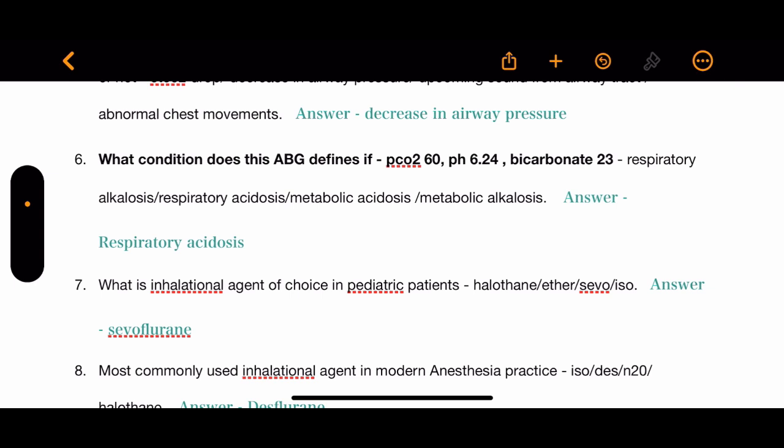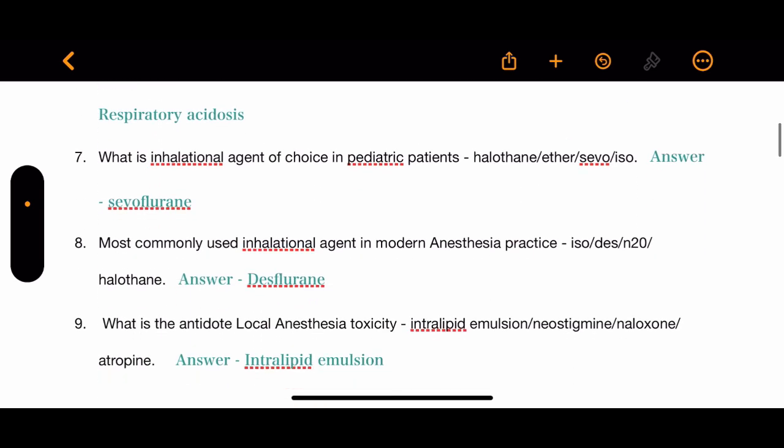Question 7: What is the inhalation agent of choice in pediatric patients? The options are halothane, ether, sevoflurane, and isoflurane. The correct answer is sevoflurane.